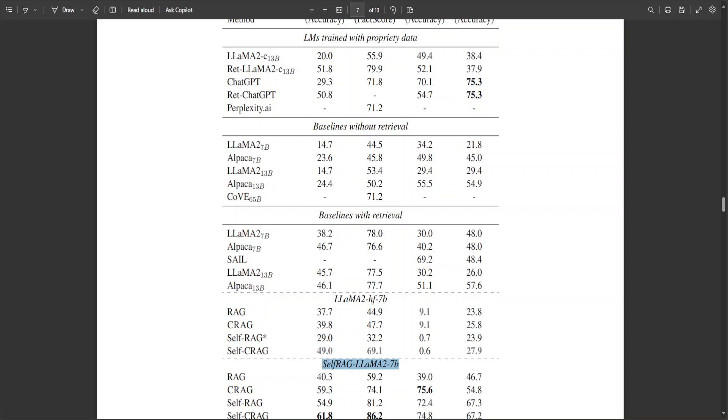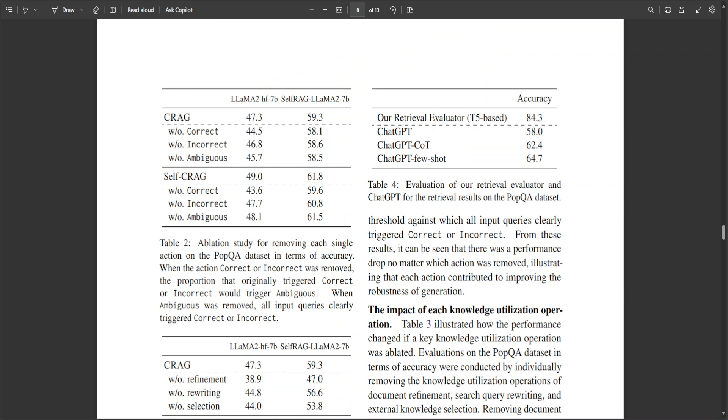Now, if you look at this table, this is also quite interesting. In this one, as you can see, for example, in the left-hand side in table two, there is an ablation study for removing each single action on POP QA dataset.